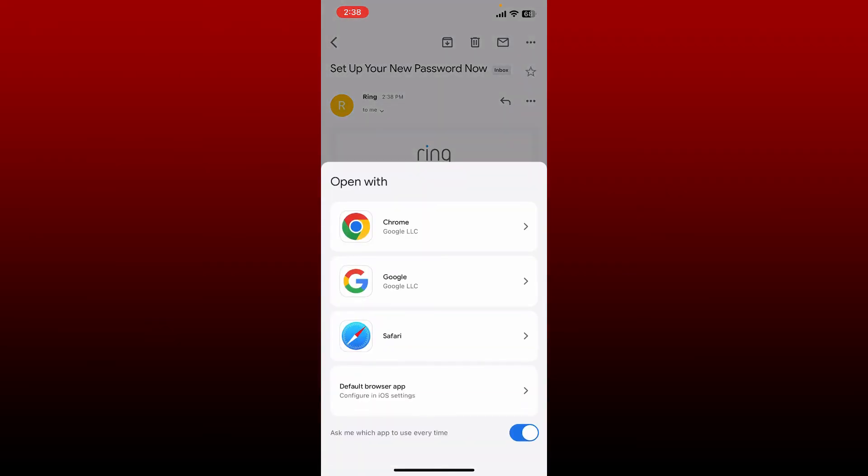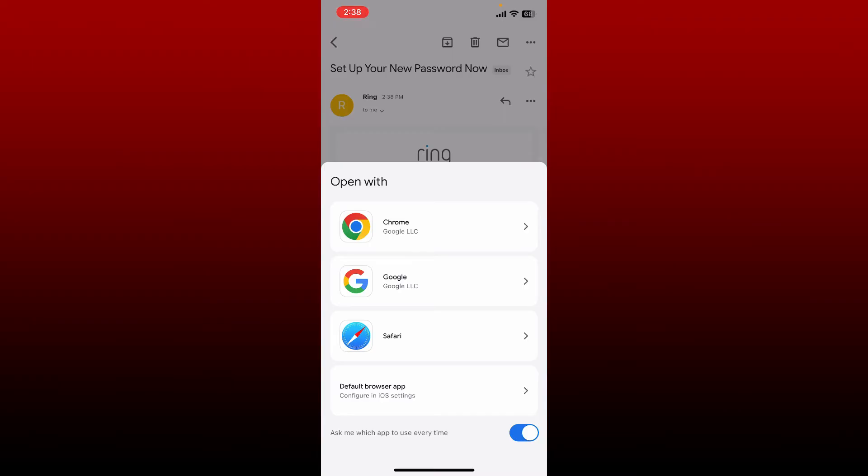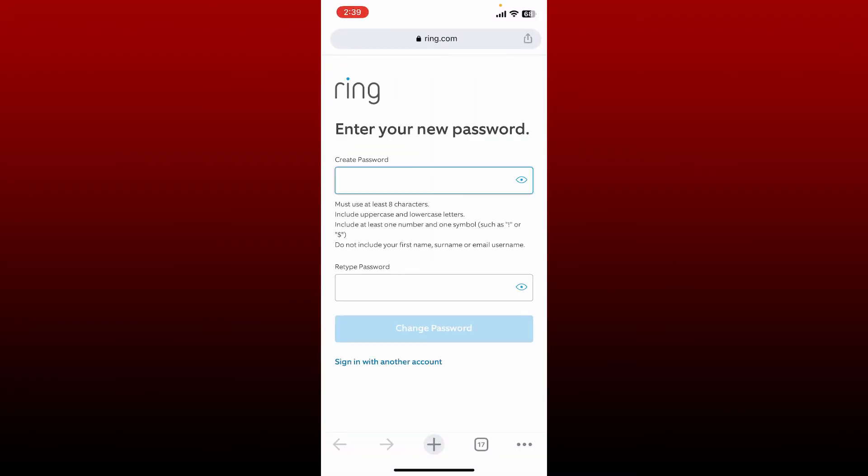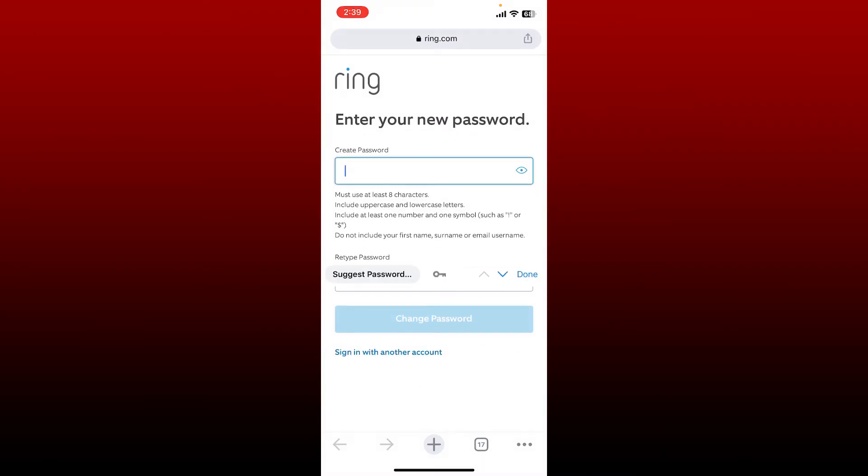Tap on create password and select a web browser from the options and tap it. On the next page, you'll be able to see that it is asking you to create a password. Type in the password that you'd like to reset.